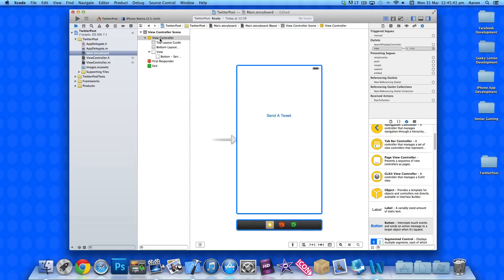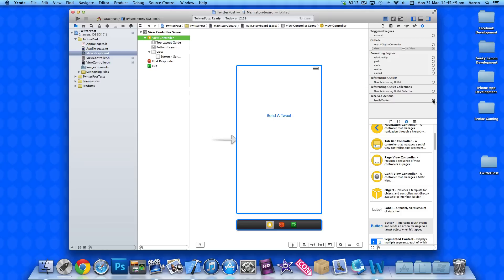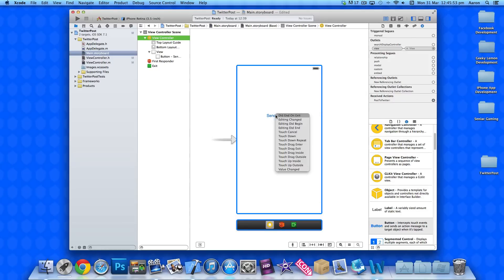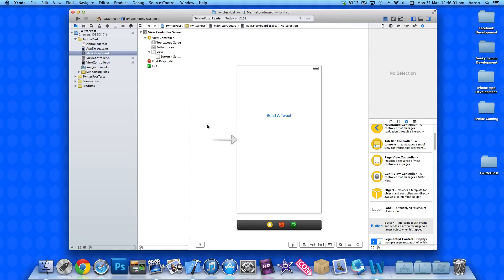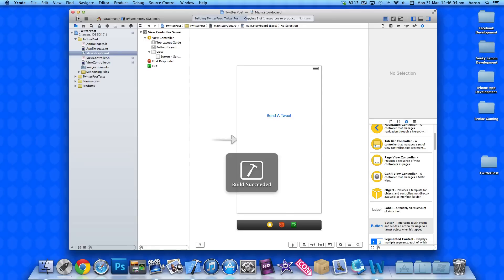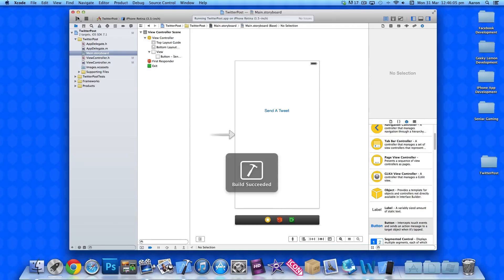And now we click on the view controller at the bottom or at the top here. Make sure you're on the connections inspector tab at the very end. And then in the actions here, we got postToTwitter. Either click and drag or right click and drag and send it to the send a tweet button here. Select any option here. You can do a simple touch up inside. And once you've done that, we can go to build and run and test it in the simulator.